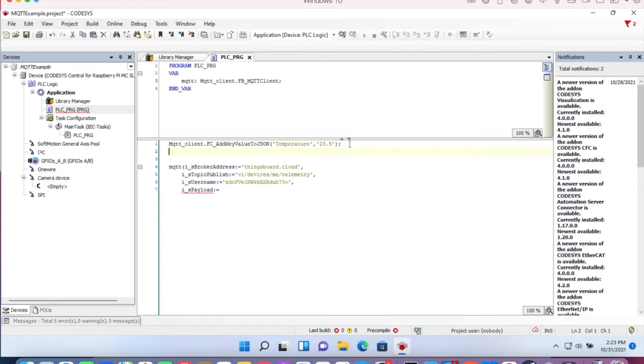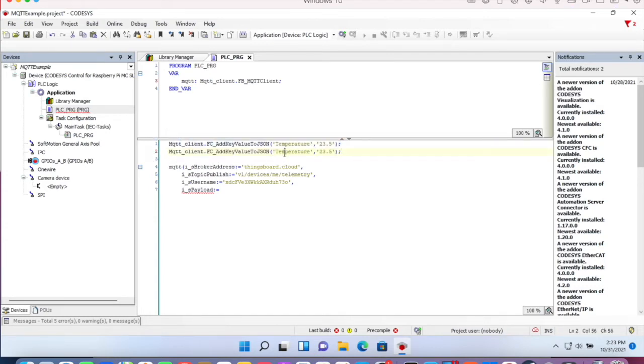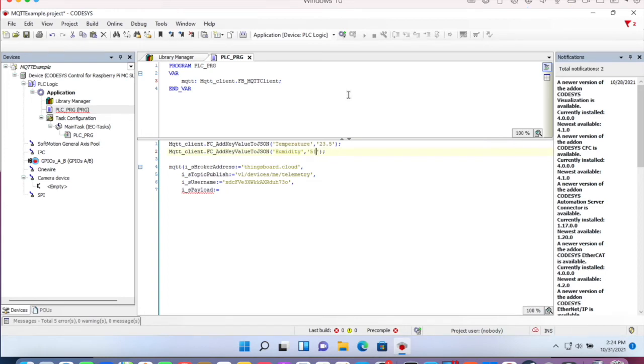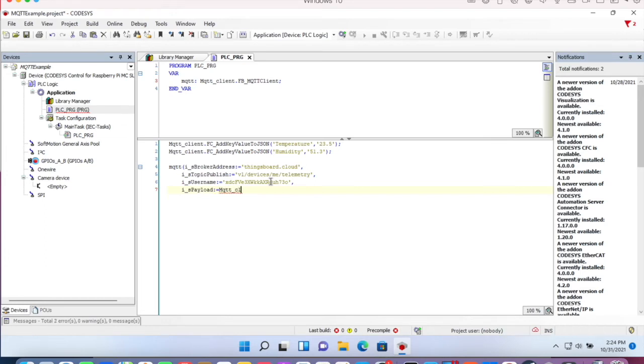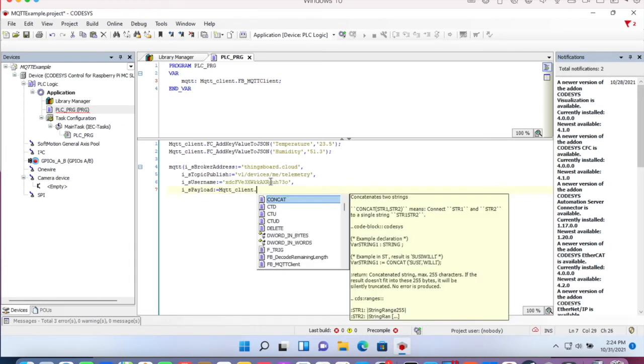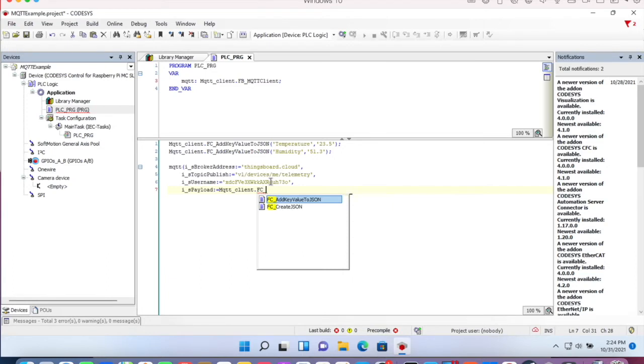Let's add another value. For example, humidity, I'd say 51.3. And we will create the JSON and assign it to the IS payload input. So namespace is MQTT client dot FC create JSON.